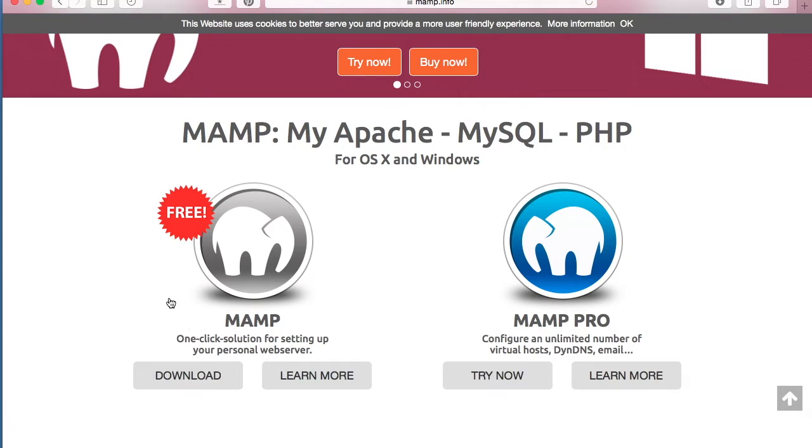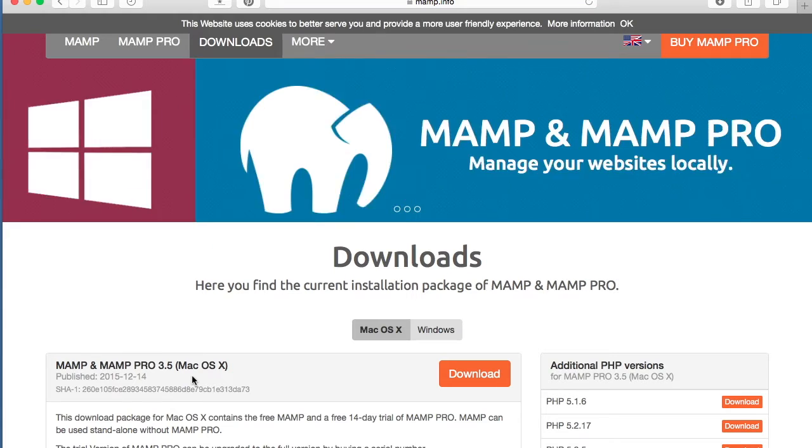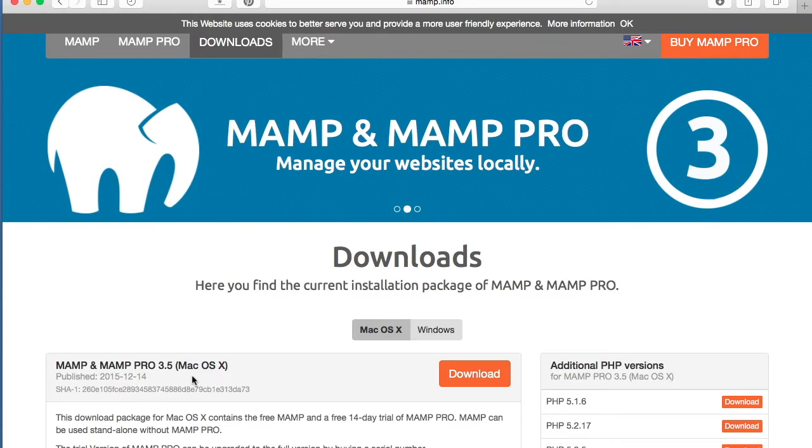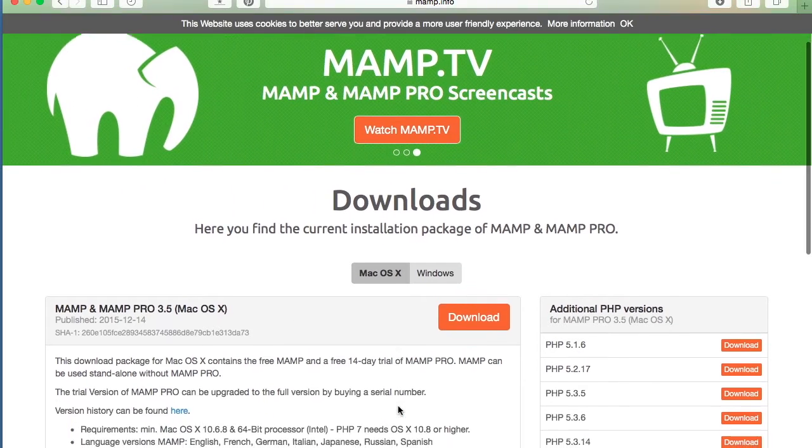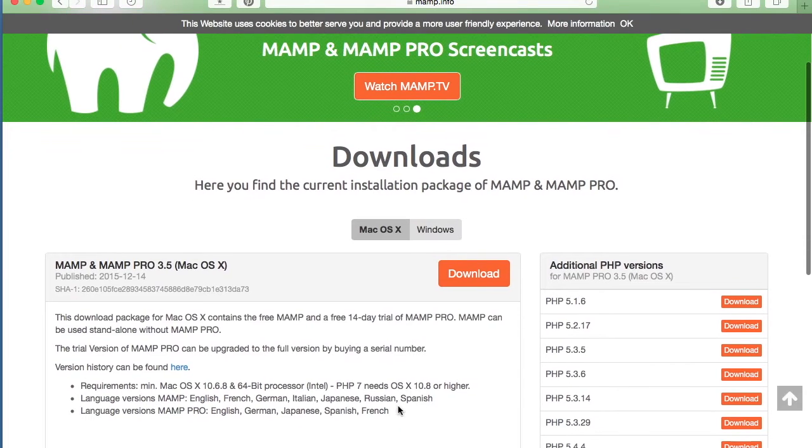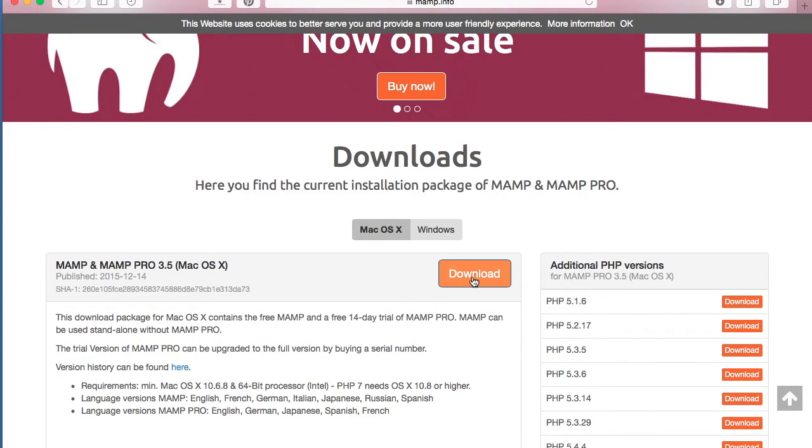And here we go. We want to download the Silver MAMP which is the free version. After you've used it, you can decide on whether or not you want to go for the Pro version later. So we're going to download the Silver MAMP.